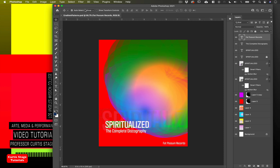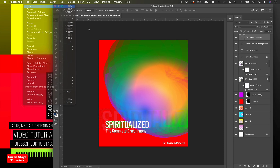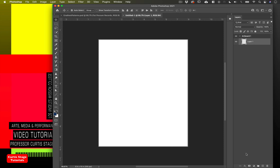So let's start our own new document. We're going to go up to File > New and we're going to create a document in inches — eight wide by ten high with a resolution of 200 to 300, fine background color, white for right now. Click Create.